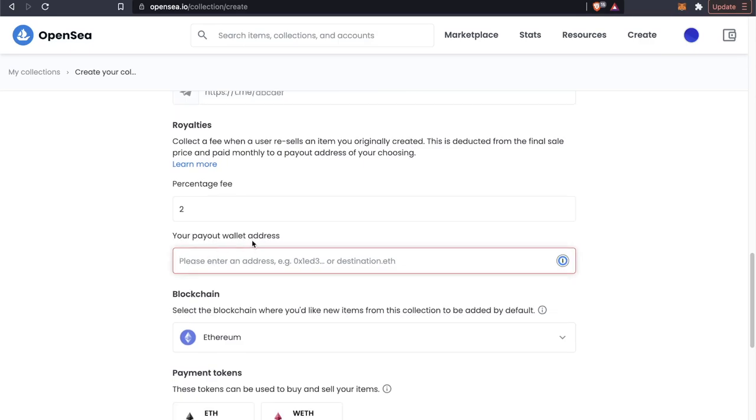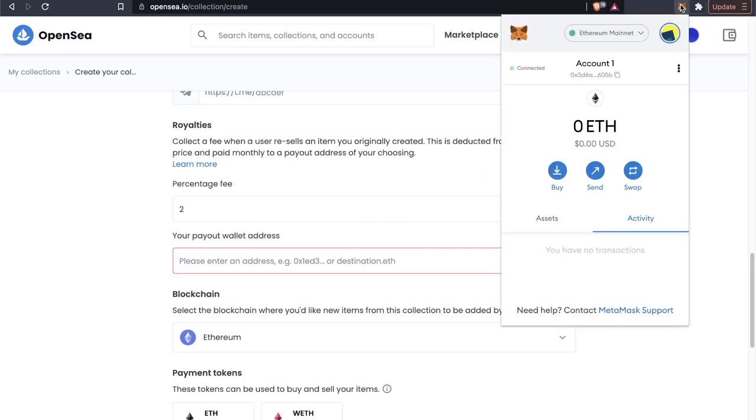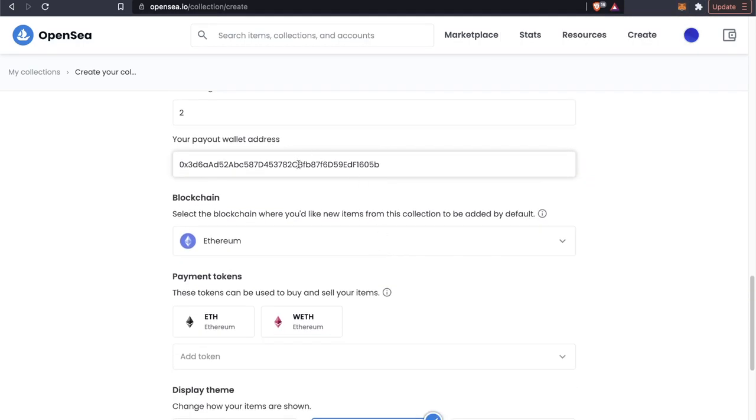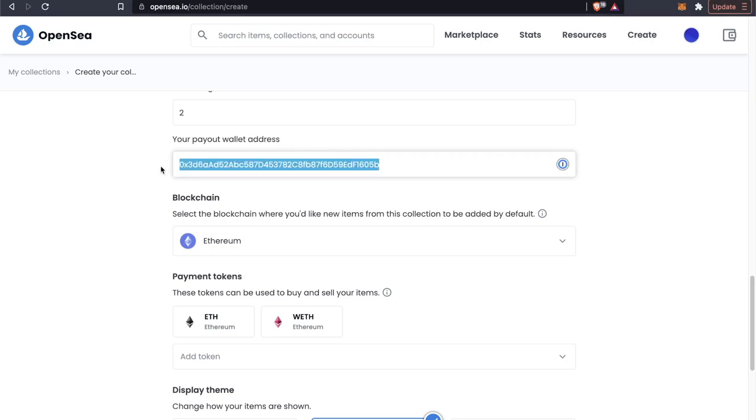Now your payout wallet address, this is going to be the wallet that is attached to either your OpenSea account here or whatever wallet you want to use. But let's just use our wallet from our MetaMask here and go ahead and paste that in. So whatever wallet you're using, just paste in your own wallet code here and this will be the payout address that crypto goes to.